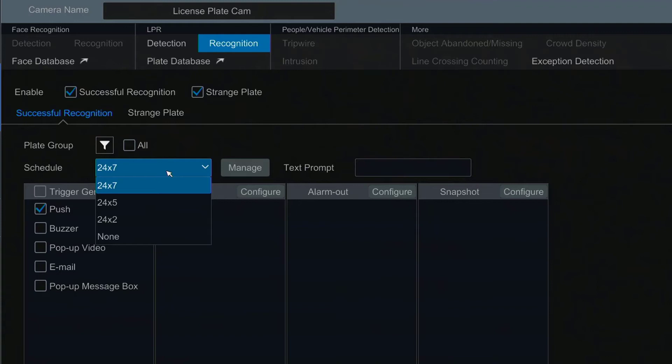Inversely with 24-2 recognition will only work on weekends. If both successful recognition and strange plate are enabled then both need to have a schedule selected.